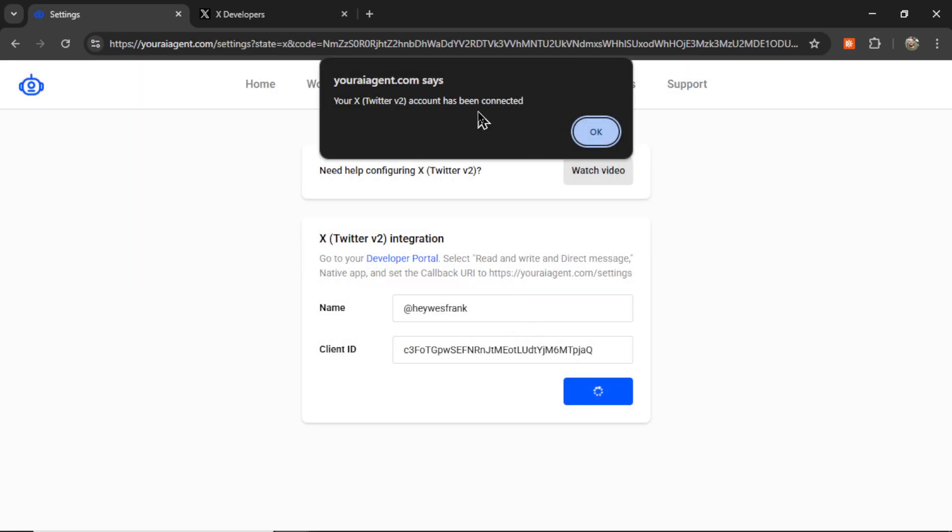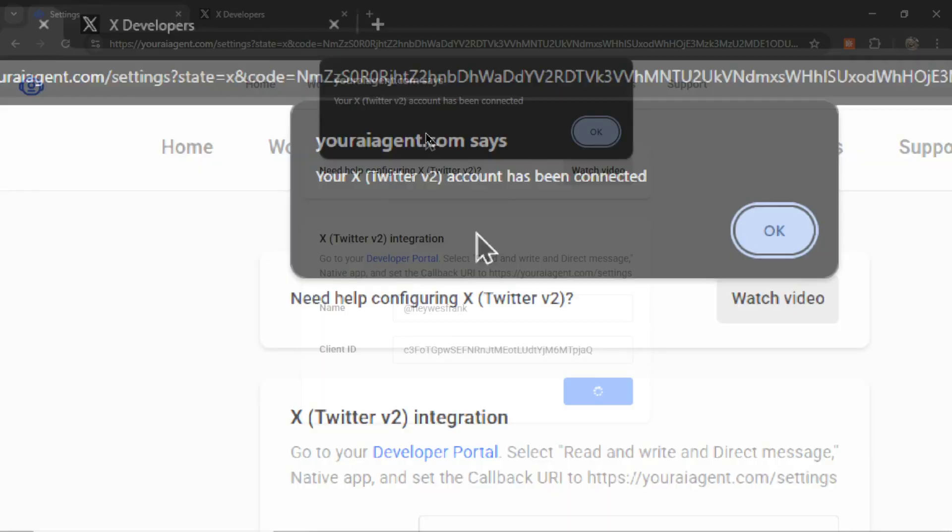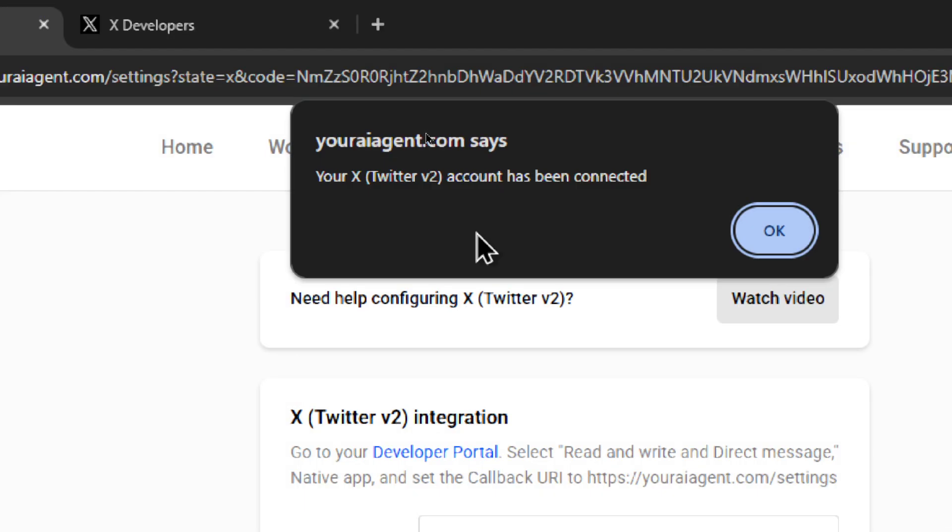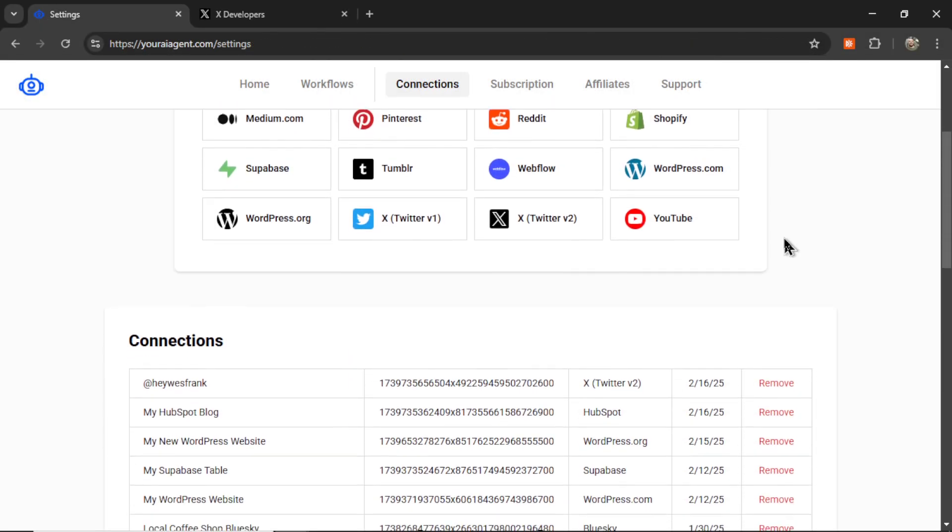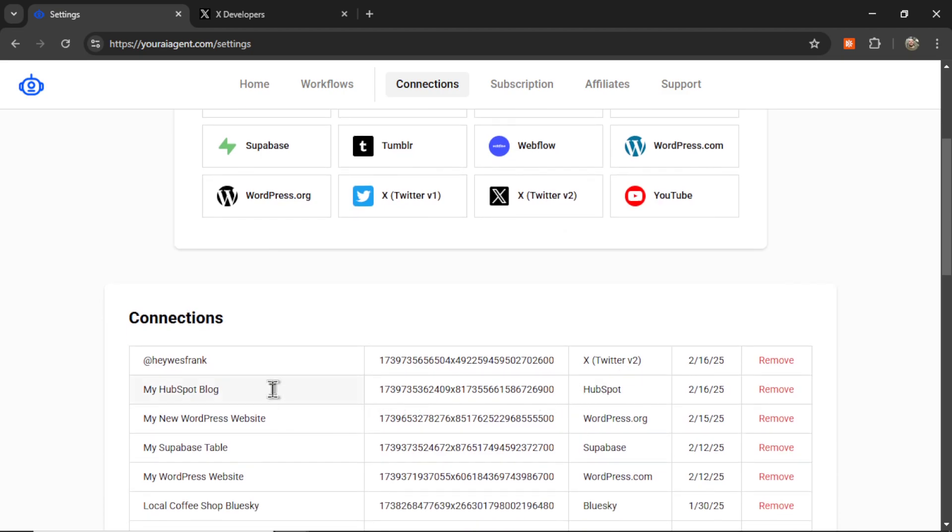And if everything is good here, you're going to get a notification. This time it says your X or Twitter version 2 account has been connected. So I can click OK. And then now scrolling down, I see my two connections right here.